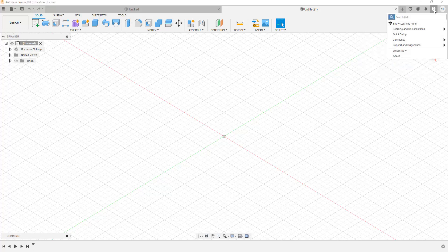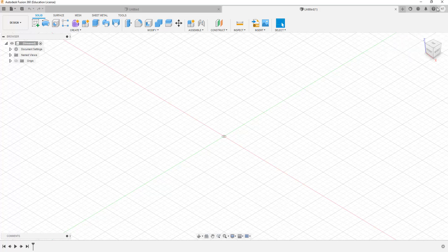We also have the help menu over here. The help menu helps you to seek support and it also helps you to learn from the Autodesk community. And then we have the account menu here that you can use to work on your account and then sign out if you want to sign out for somebody else to use your computer.